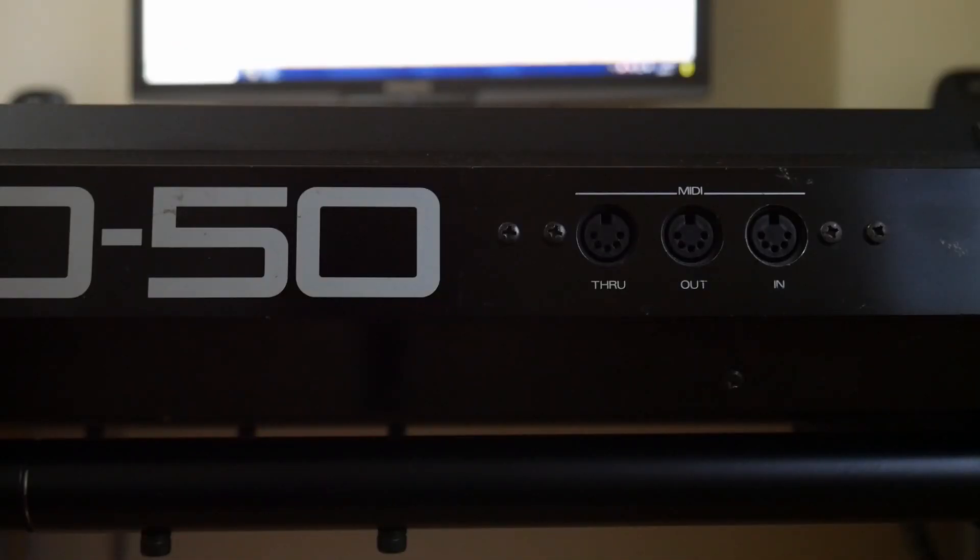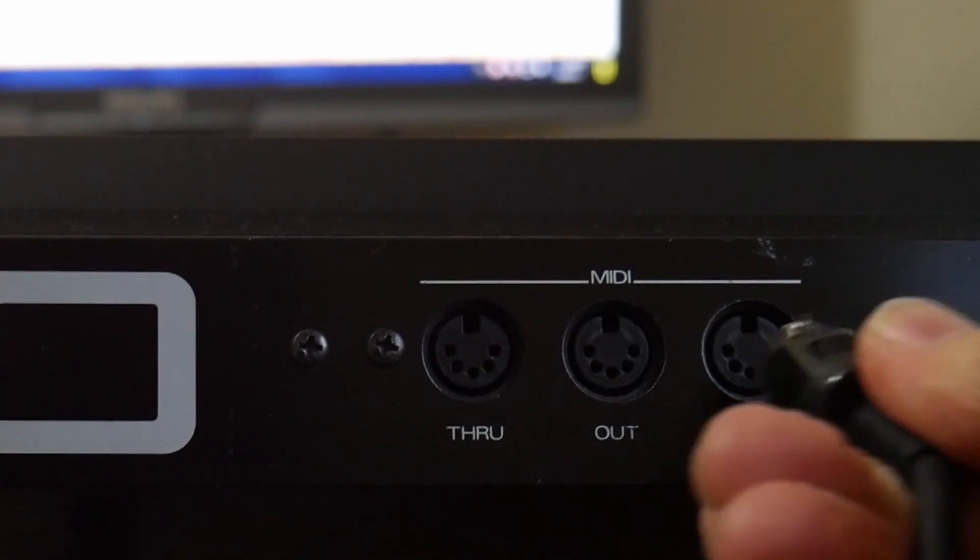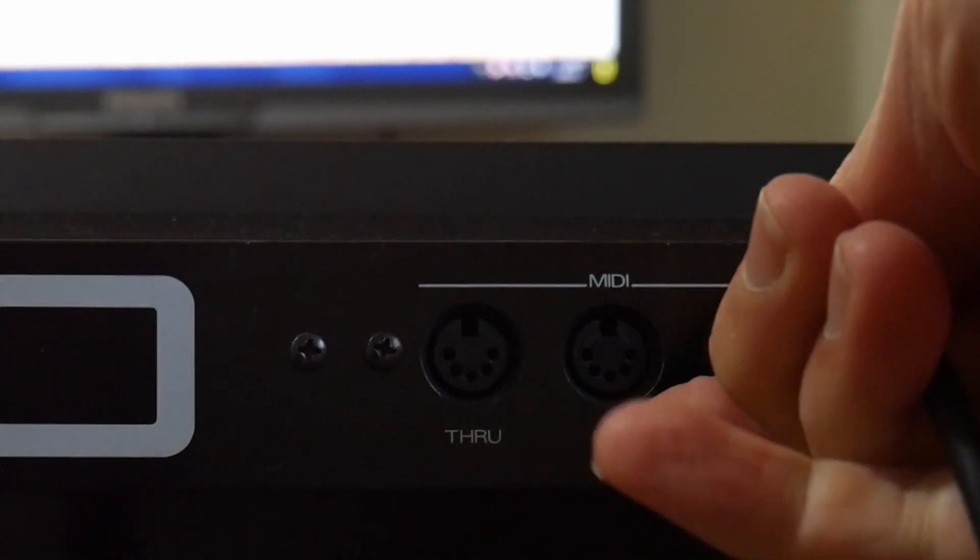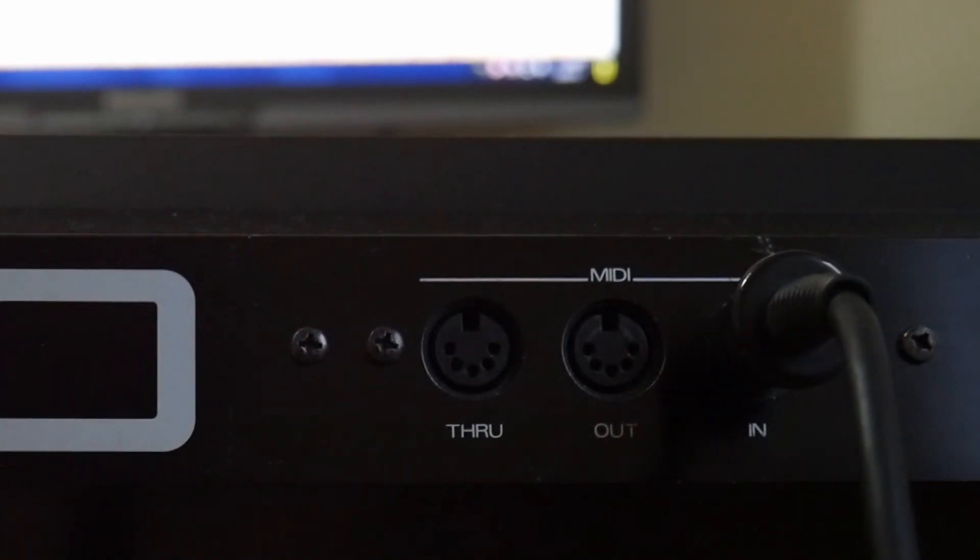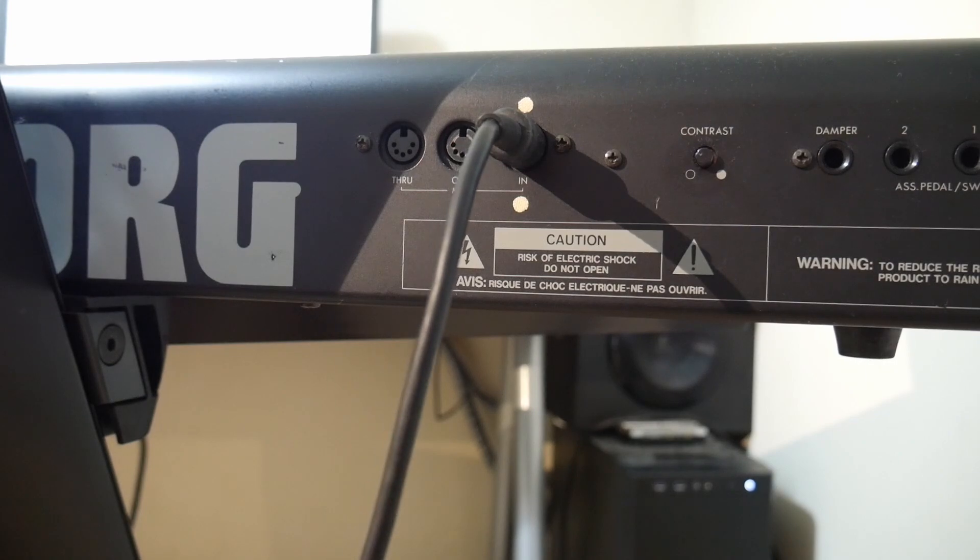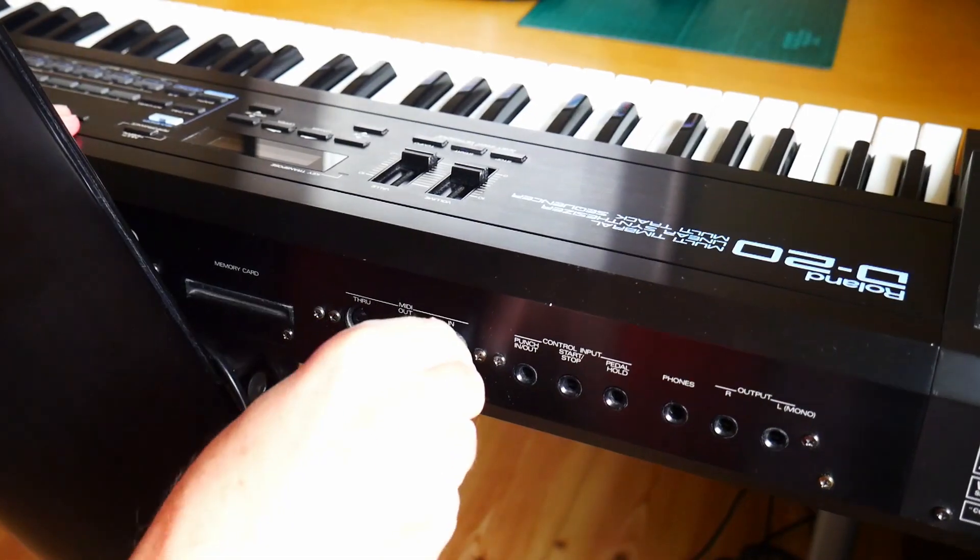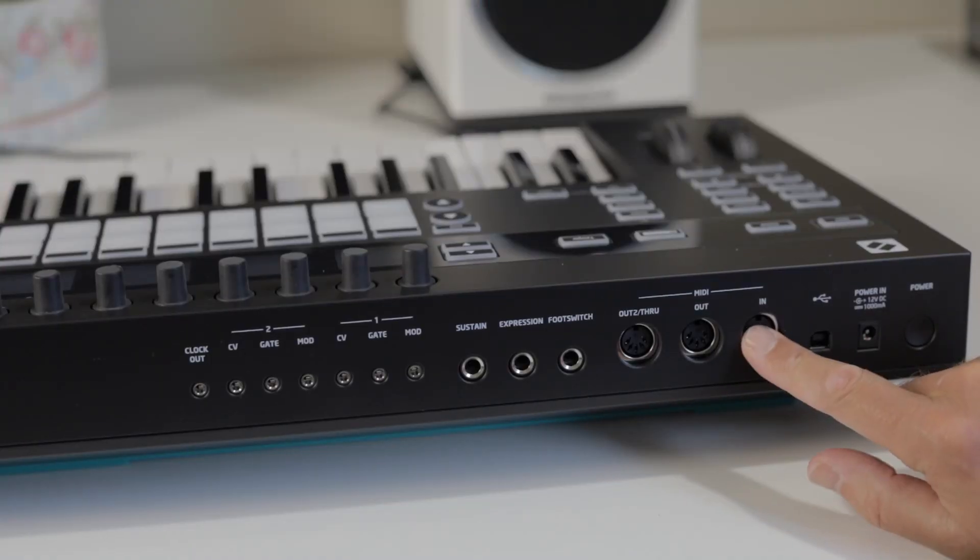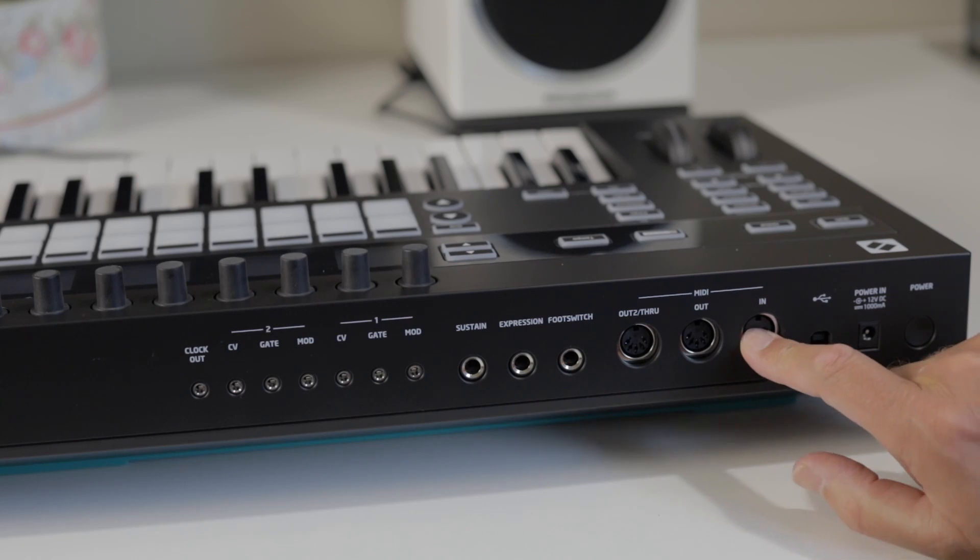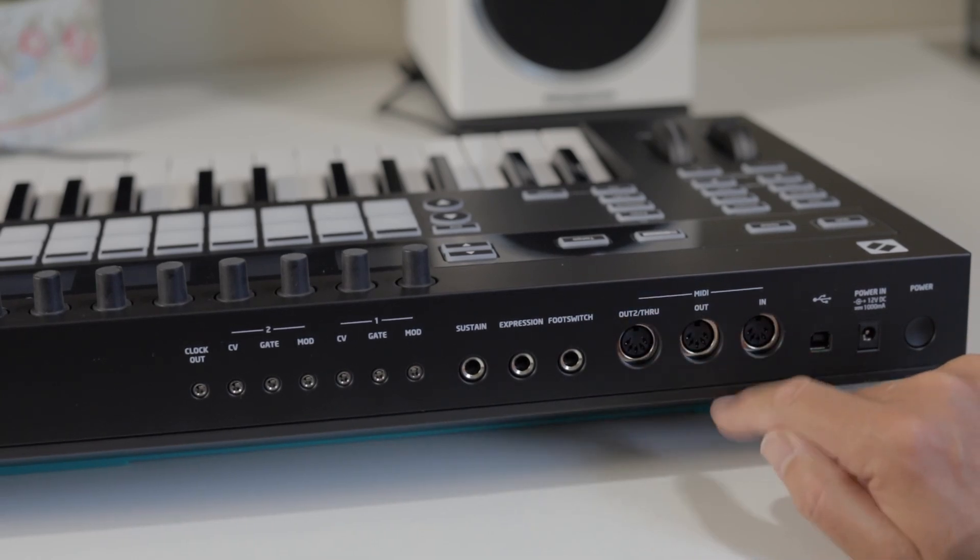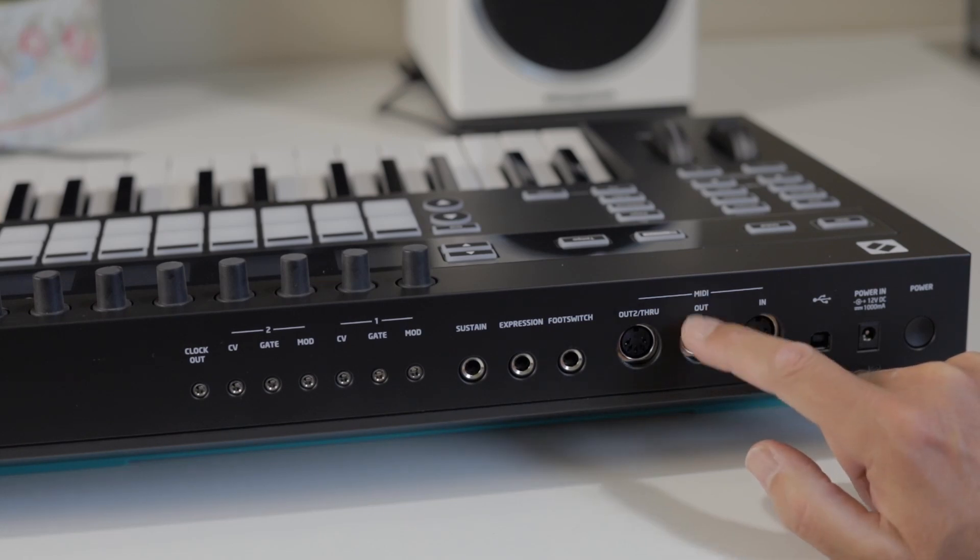Most of us have probably seen these familiar round 5-pin MIDI DIN connectors. You actually need a pair of these cables to allow for communication in both directions between two devices. Connect the MIDI out to the MIDI in and the MIDI in to the MIDI out.